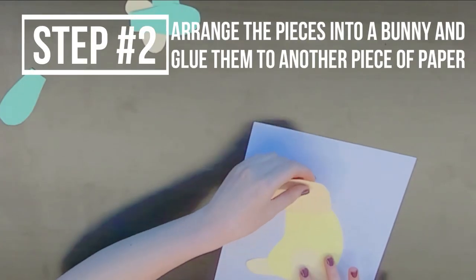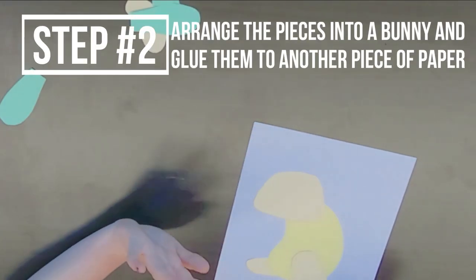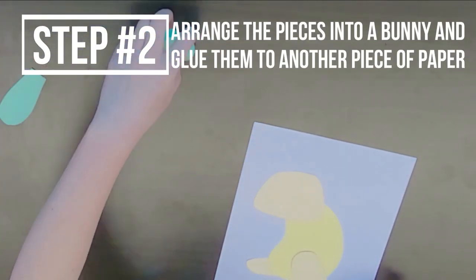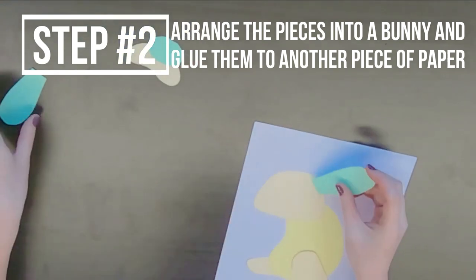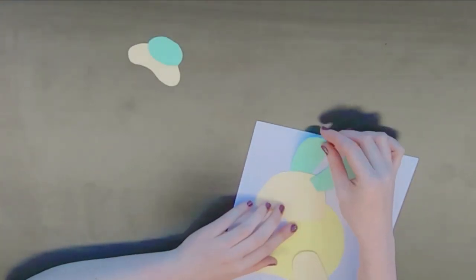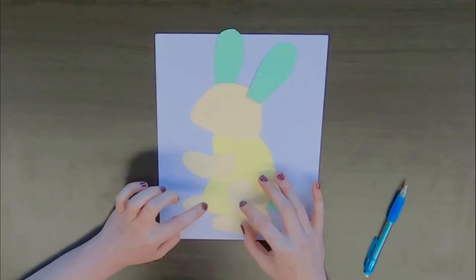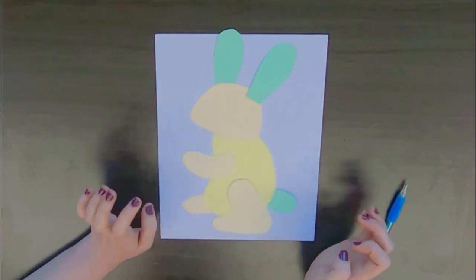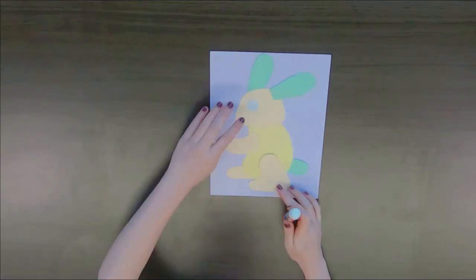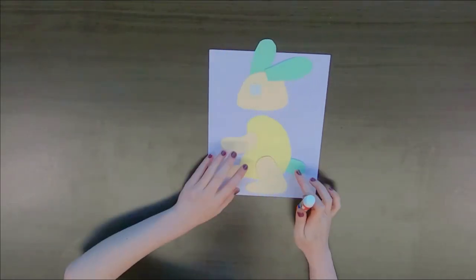The next step is going to be to arrange all of those shapes onto another piece of colored paper into the shape of a bunny like you can see me do here. Then you're going to glue them all down once you have them in the right spot.